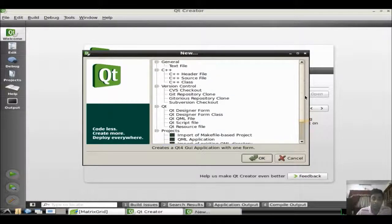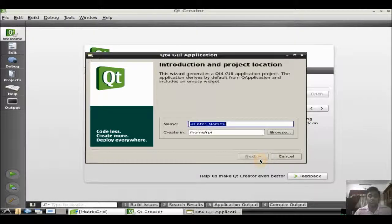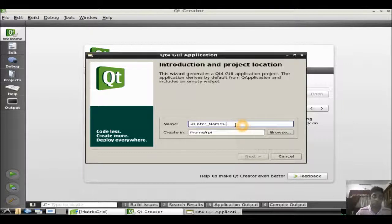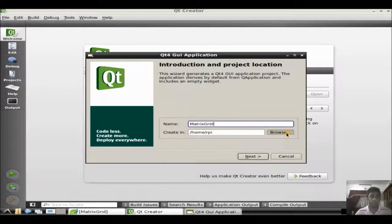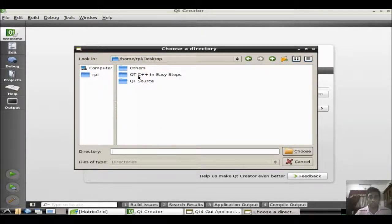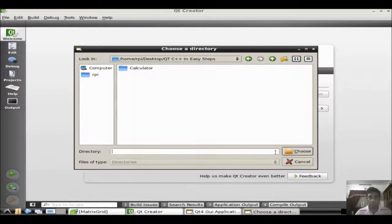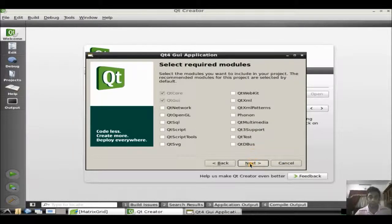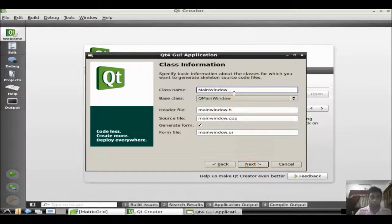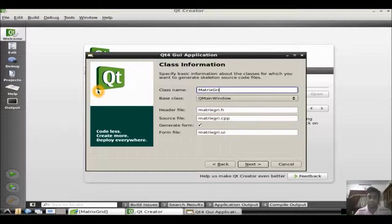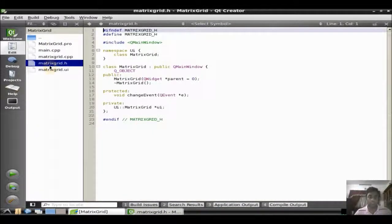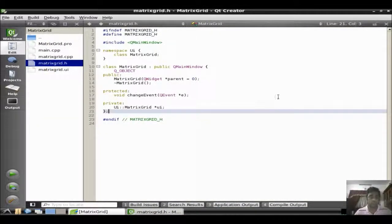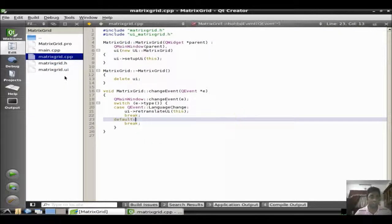So let's start by selecting a basic Qt GUI application. Type the project name as matrix grid. Select the project area, desktop Qt. Click next. Put the application project name as matrix grid. Click finish application. Let's see what are the basic source code which is actually generated. These are the default source code which is generated.